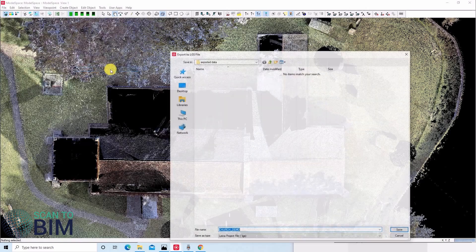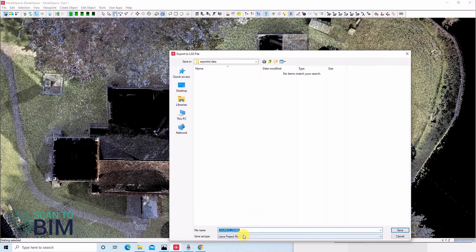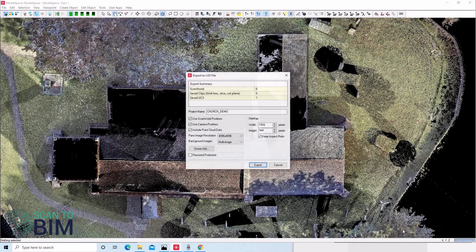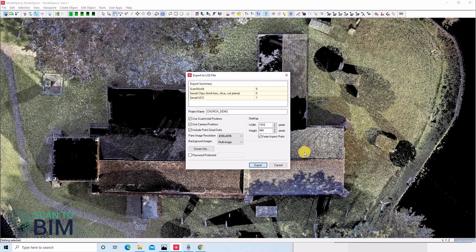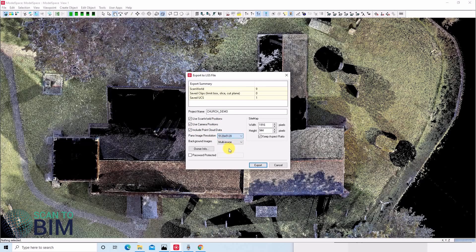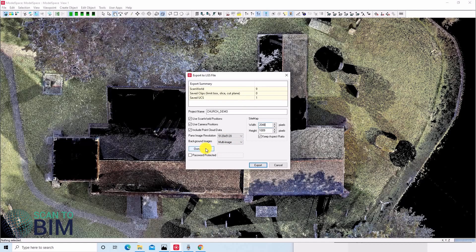We're going to publish an LGS file called Church Demo. We're going to use ScanMail Positions, Camera Positions, and include point cloud data. We select the highest resolution panel image we can, and make our site map slightly larger. You can also export your clip boxes, limit boxes, and enter owner information if you want to.